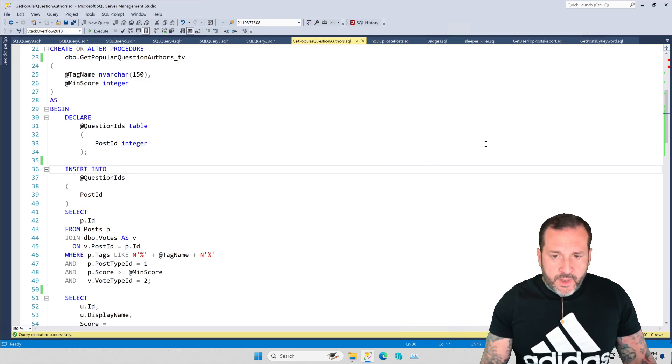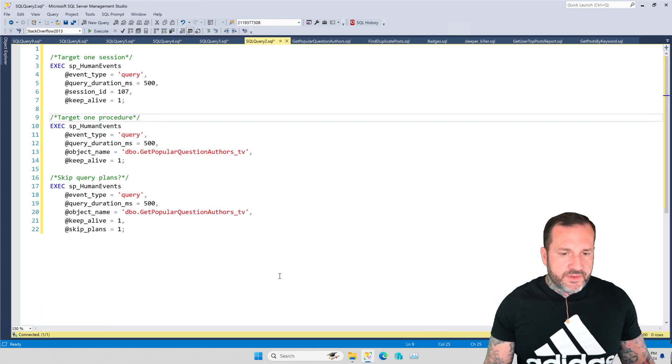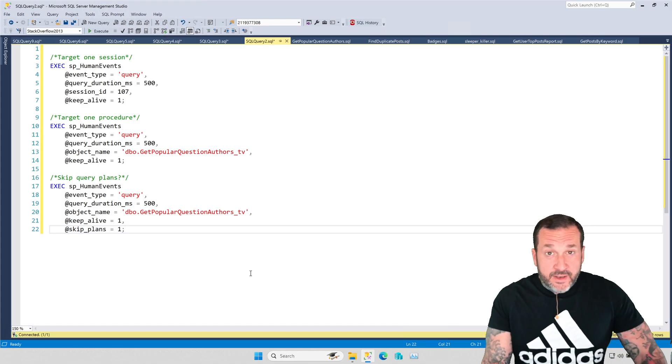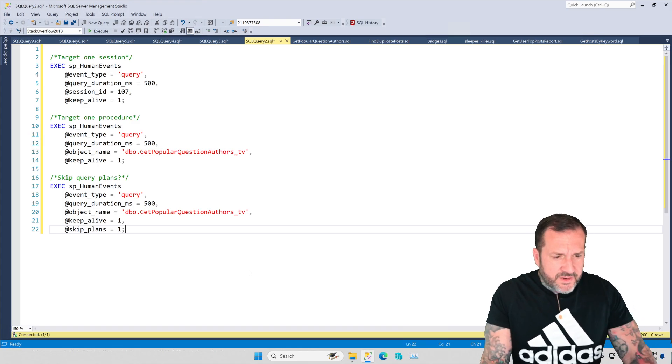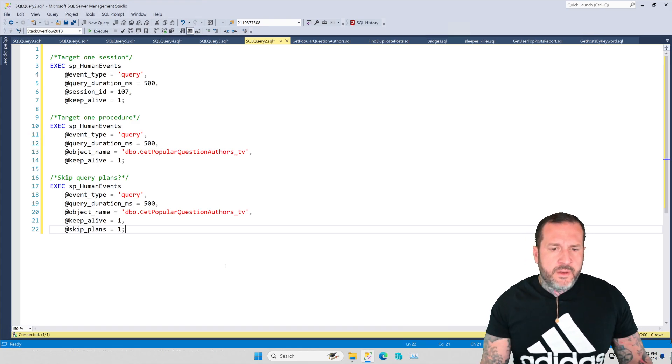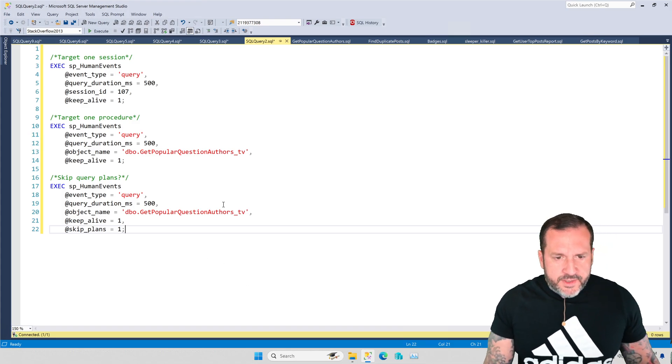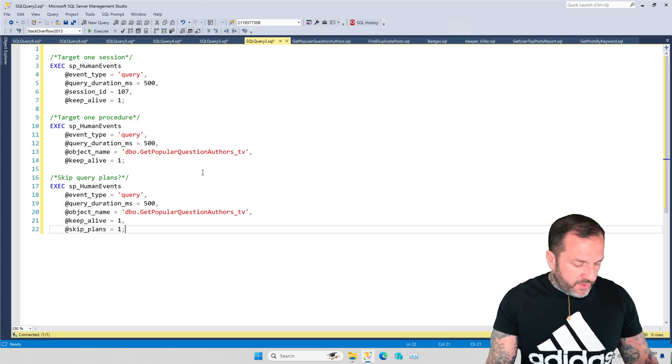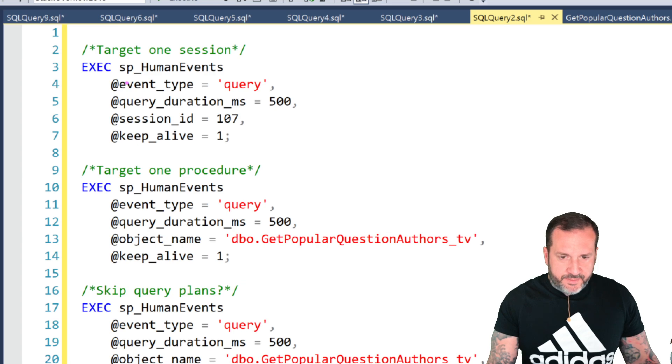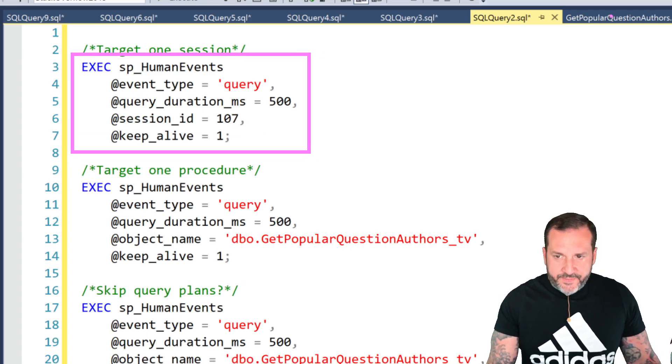Over in this window I have a few different examples of how you can set up SP_HumanEvents to do that. The top one is the one that we're going to be using today because we're just going to be watching a specific session ID, that's this window over here.